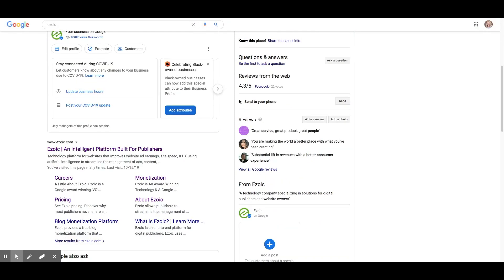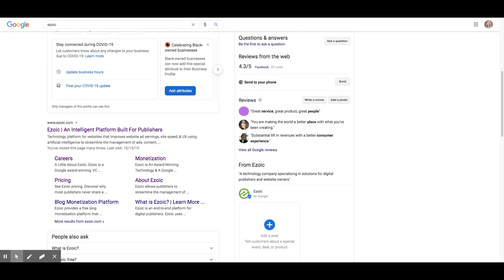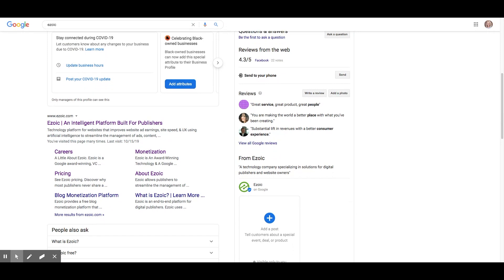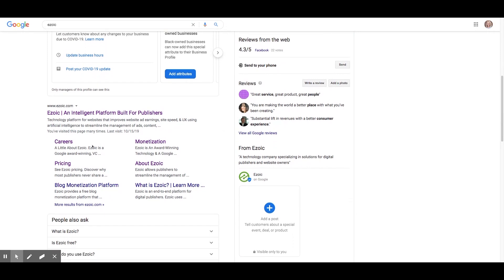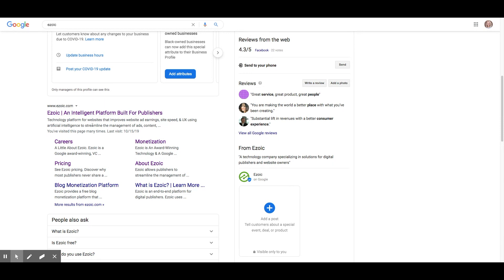Title tags are pieces of HTML code that indicate the title of a web page and give users an idea what the page is about. They're also important for search engine page results and social media sharing. It's usually one of the first things people see about your site before they even click on it, so they're more important than most people think.